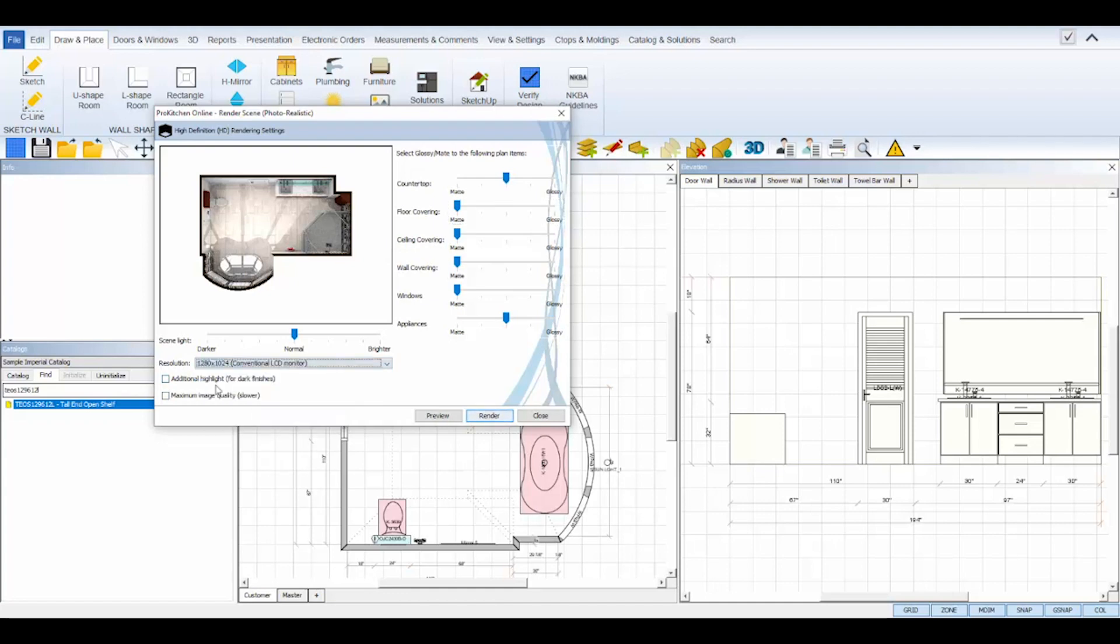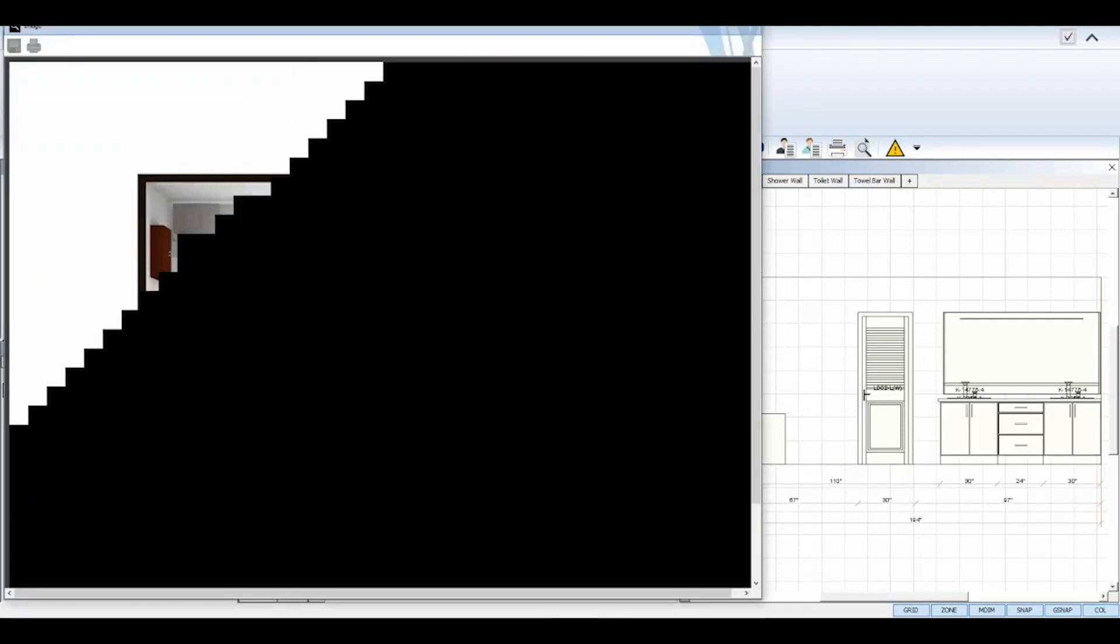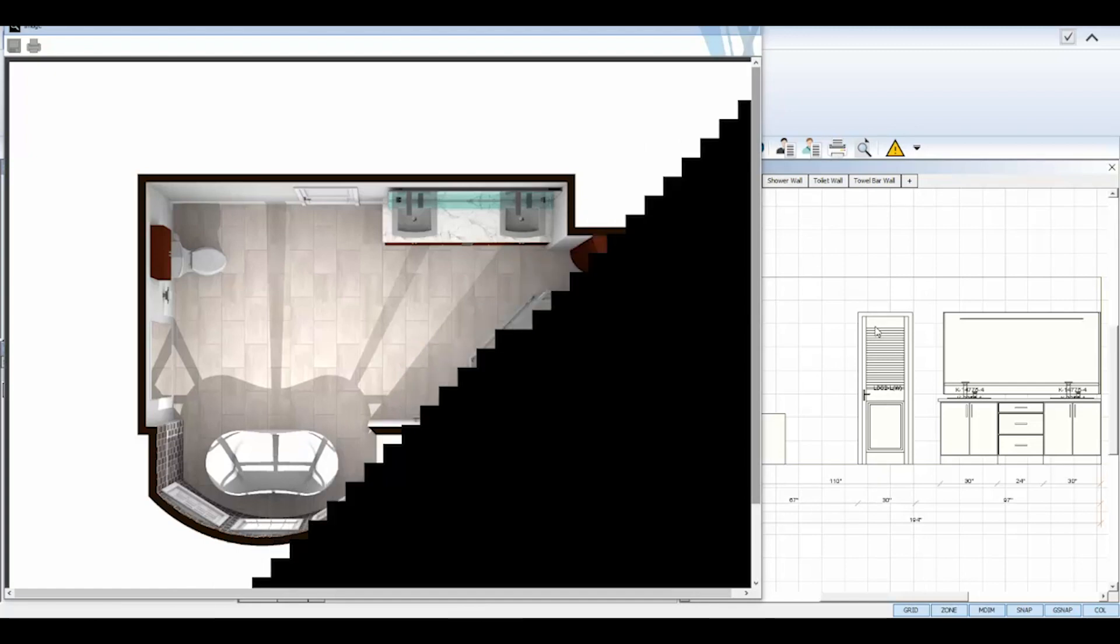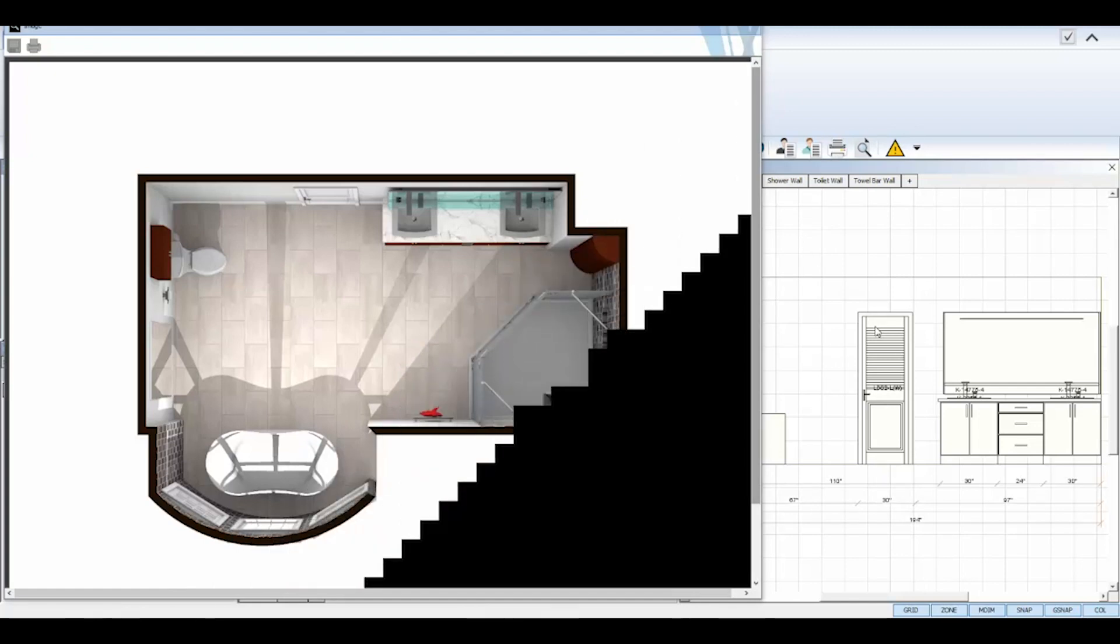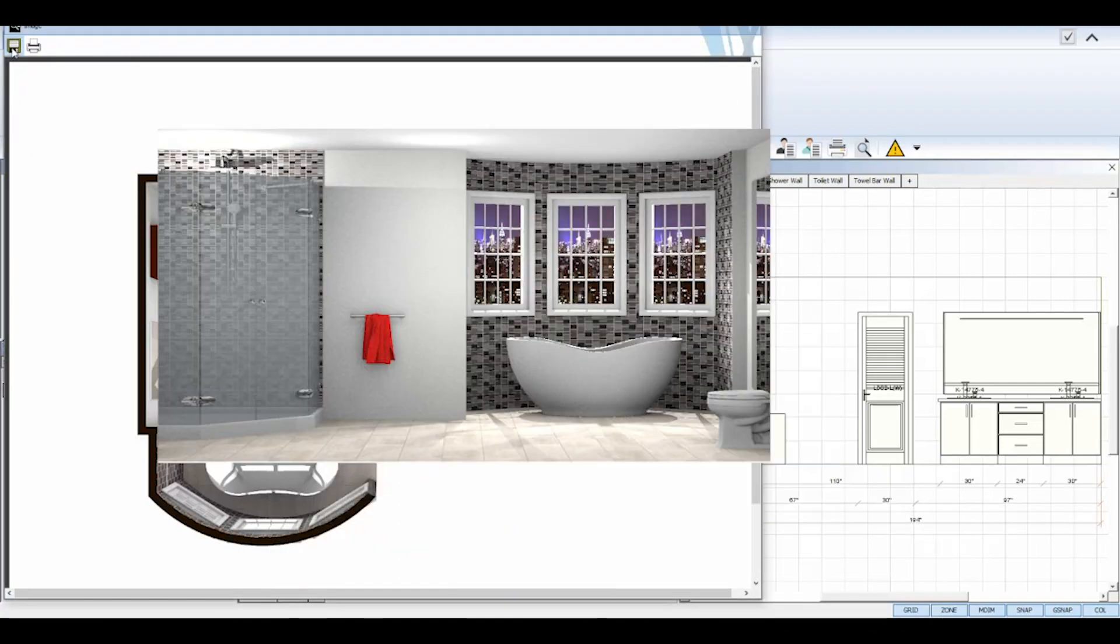And that's it! An outstanding bathroom design completed in less than 20 minutes with ProKitchen Software.